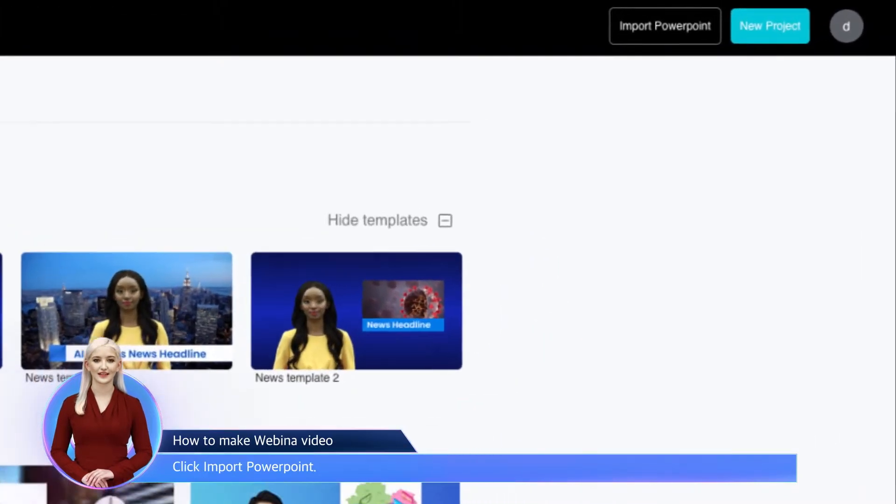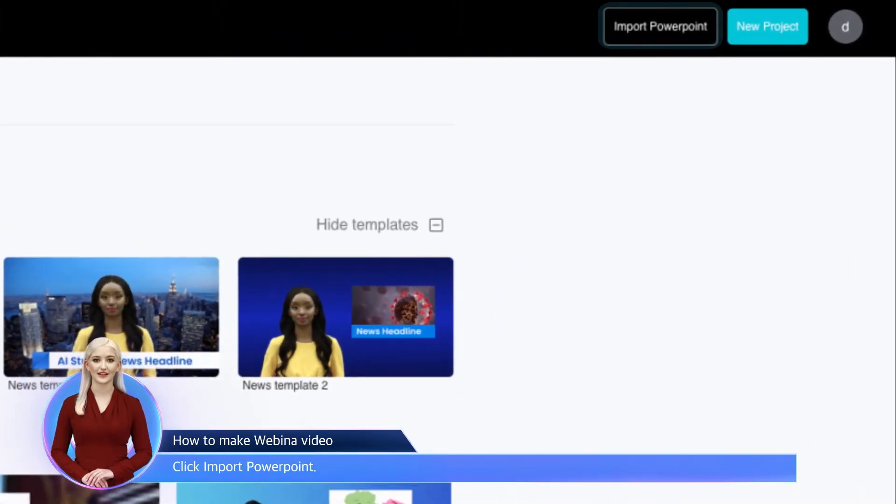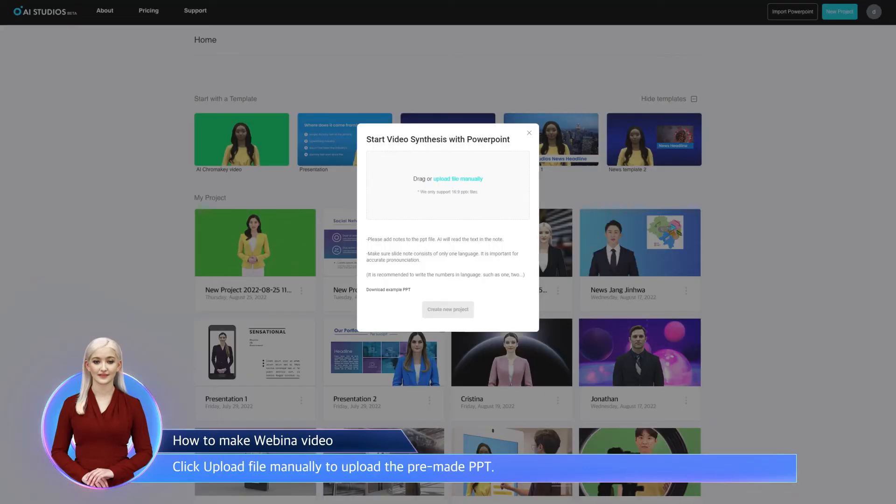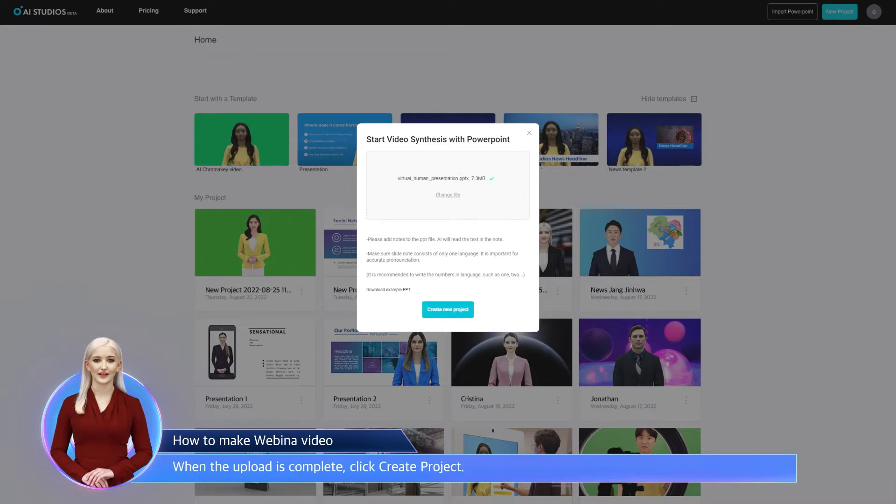Click Import PowerPoint. Click Upload File Manually to upload the pre-made PPT. When the upload is complete, click Create Project.